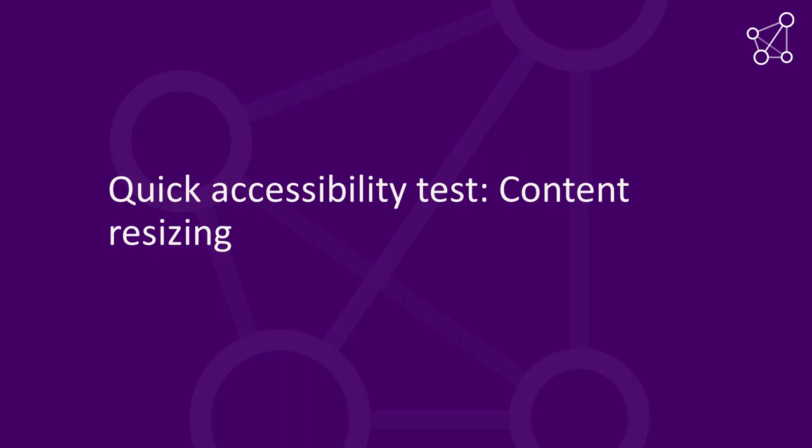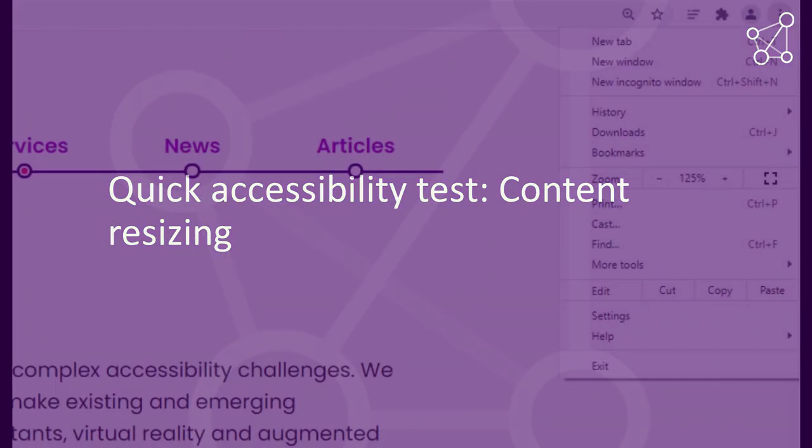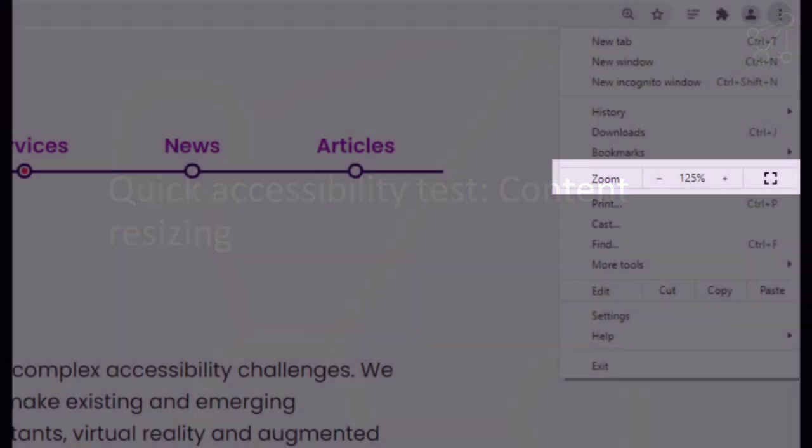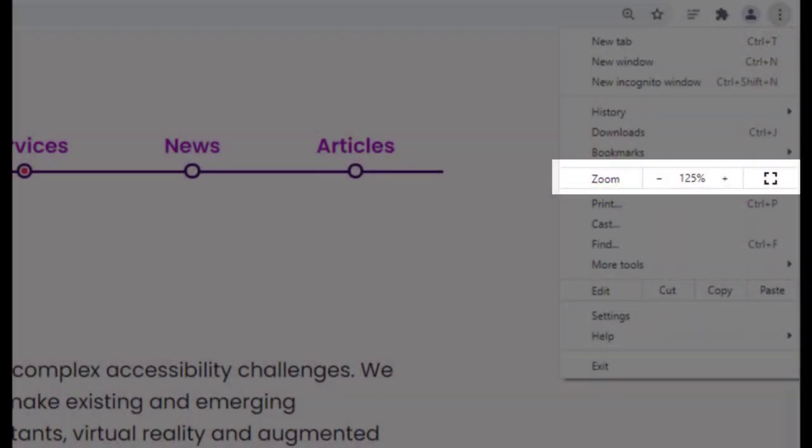Quick Accessibility Test: Content Resizing. Zoom is a commonly used feature of all browsers. People zoom in web pages for many different reasons.